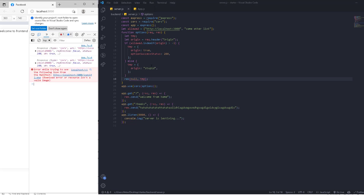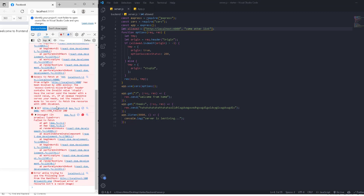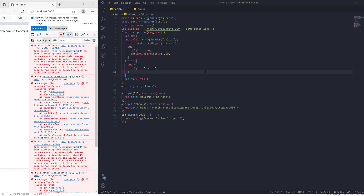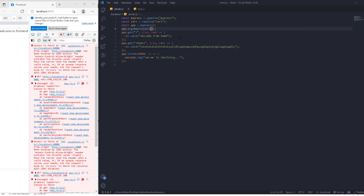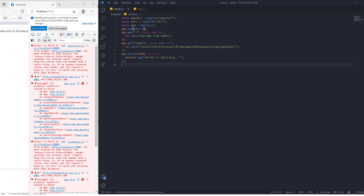When we refresh the front-end page, we get the response normally because the origin exists in the array. If we change the port to 4000, which is not in the array, access is denied. That's how CORS works with multiple origins. For this tutorial, I'll simplify back to 'app.use(cors())' to allow everything since we're working on localhost. You can configure your own allowed origins when needed. Next, we'll talk about routes and how to manage them efficiently.